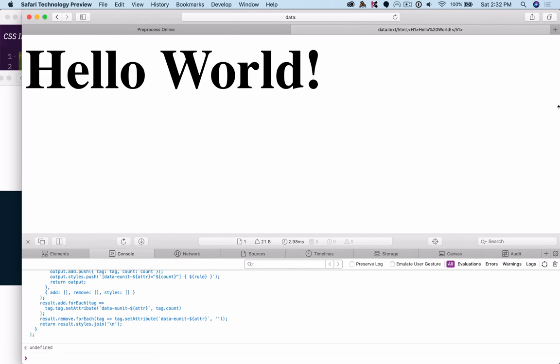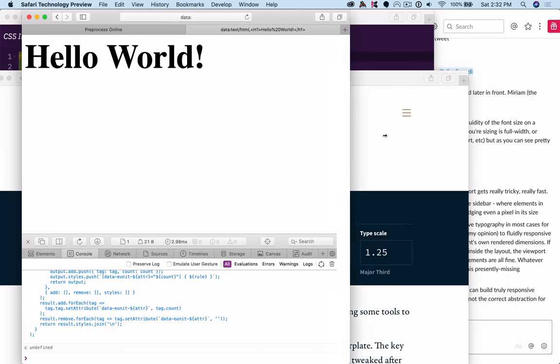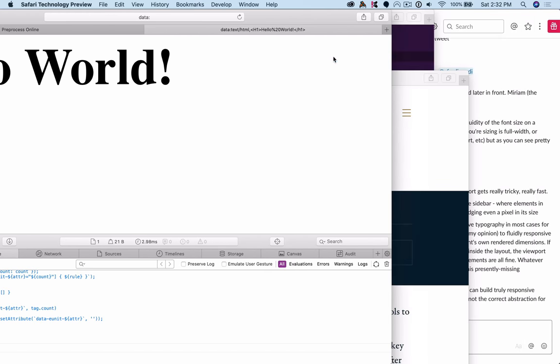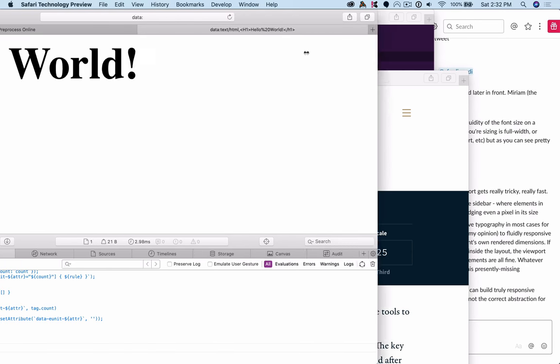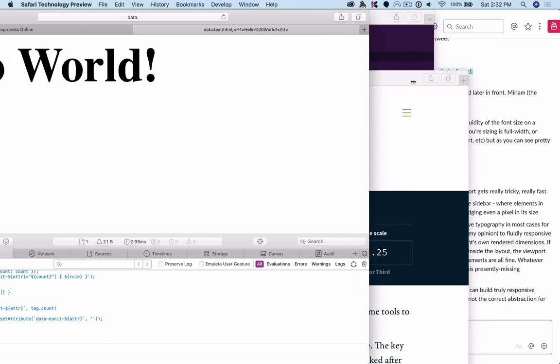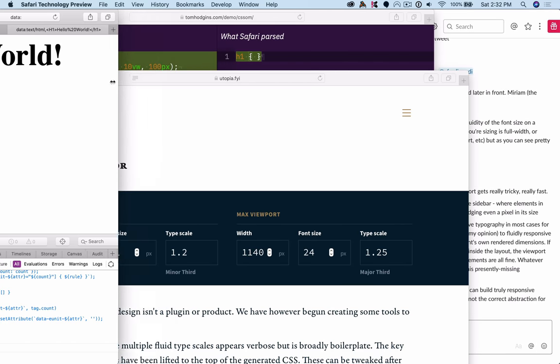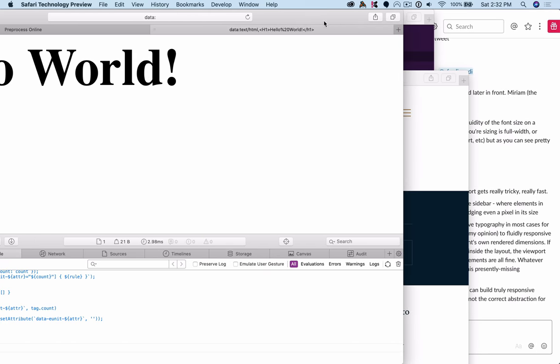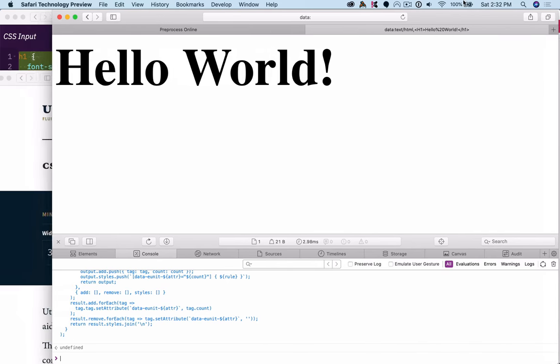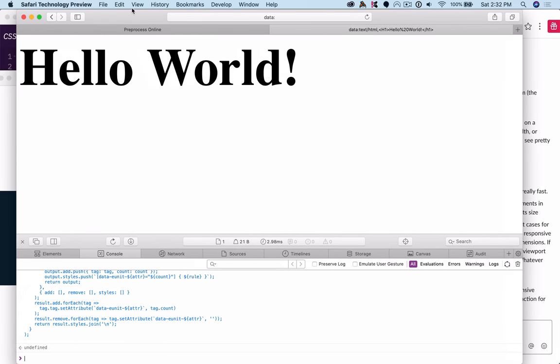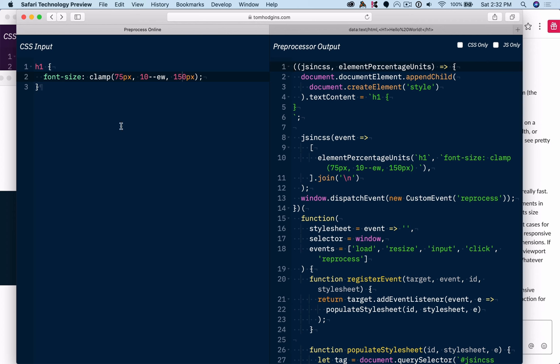So let's bring that up to like 75 and 150. So here you can see it's hitting a lower limit. And if we make it wider, you can see it hits an upper limit. So to me,